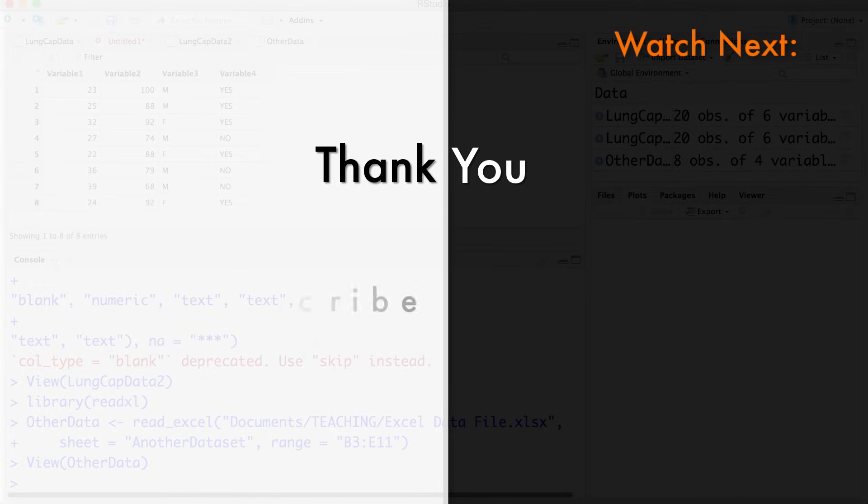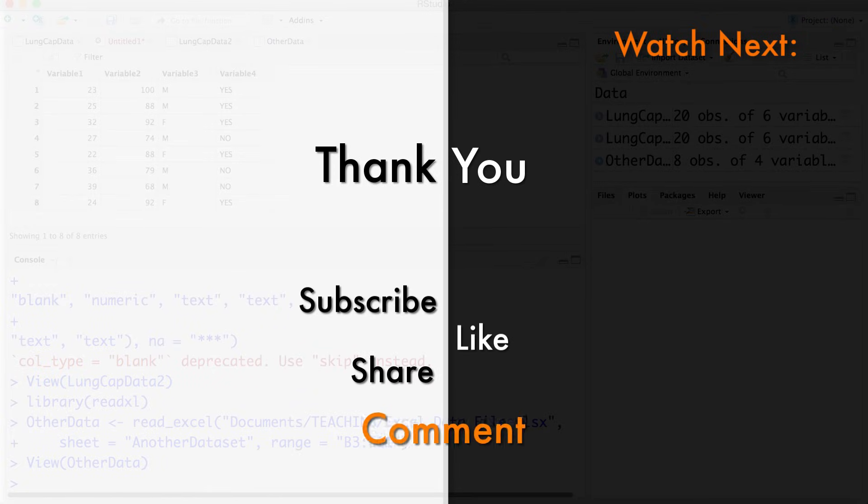Well I hope this helped. Subscribe, like, and share our videos and let us know what you thought in the comments below.